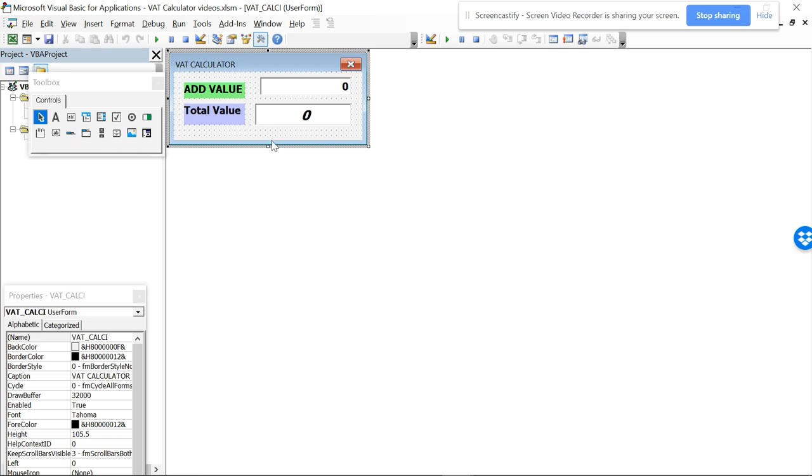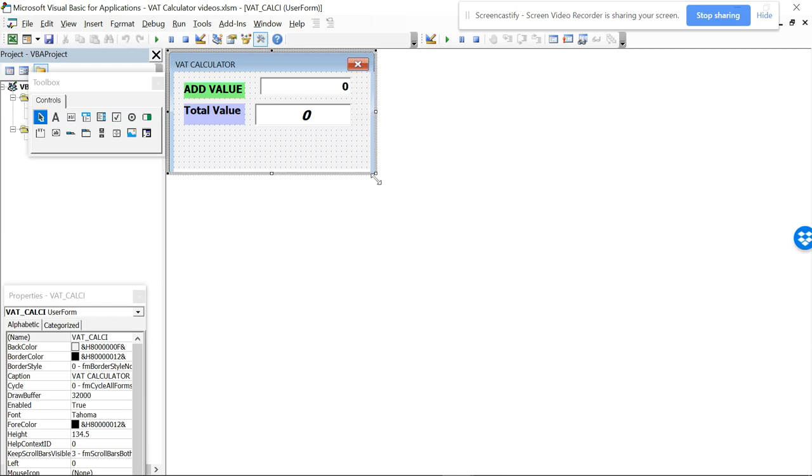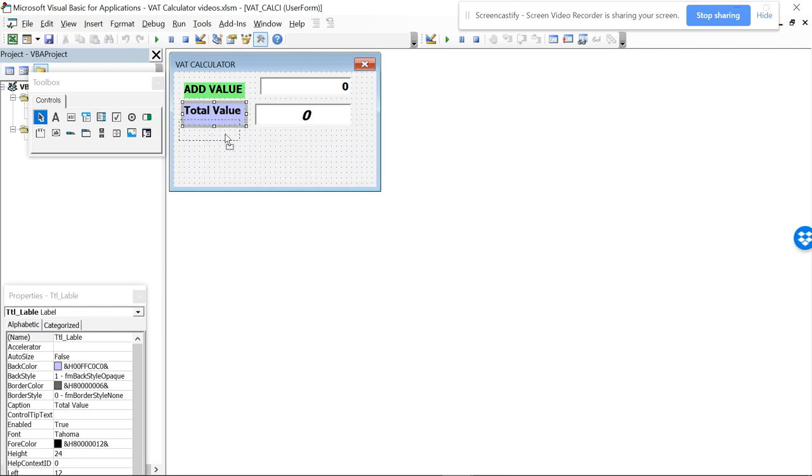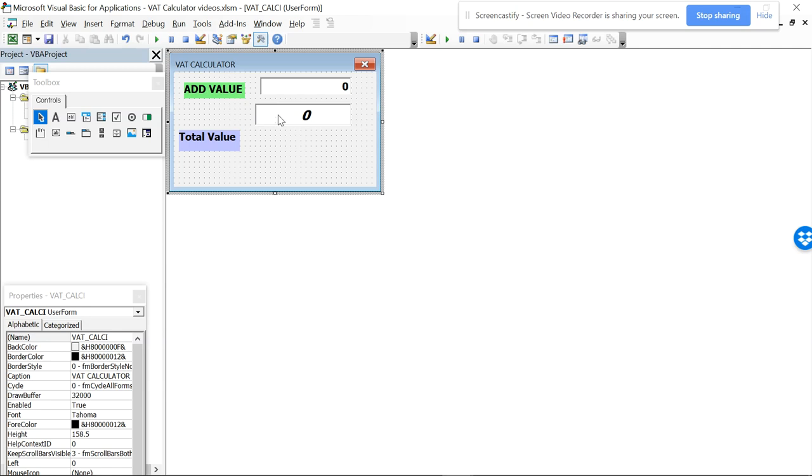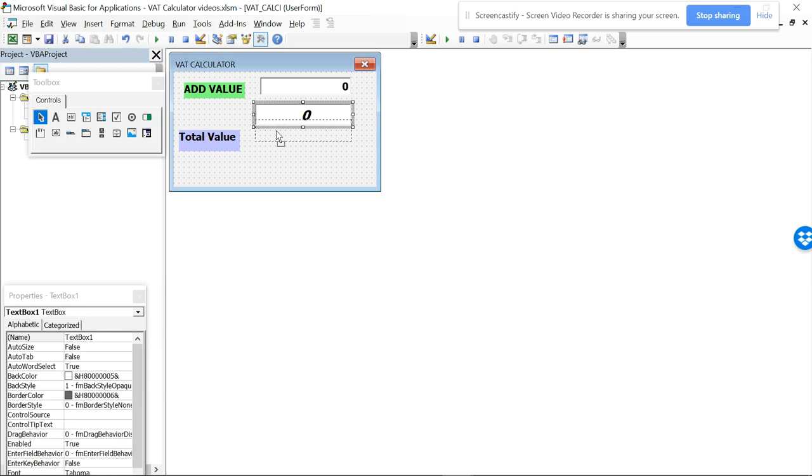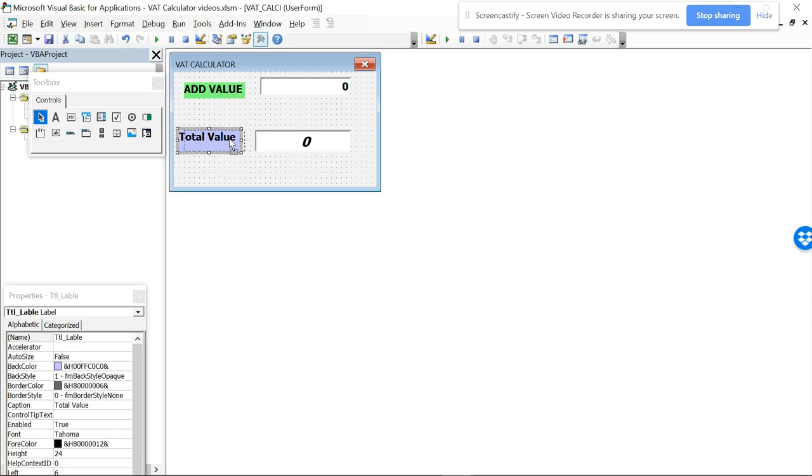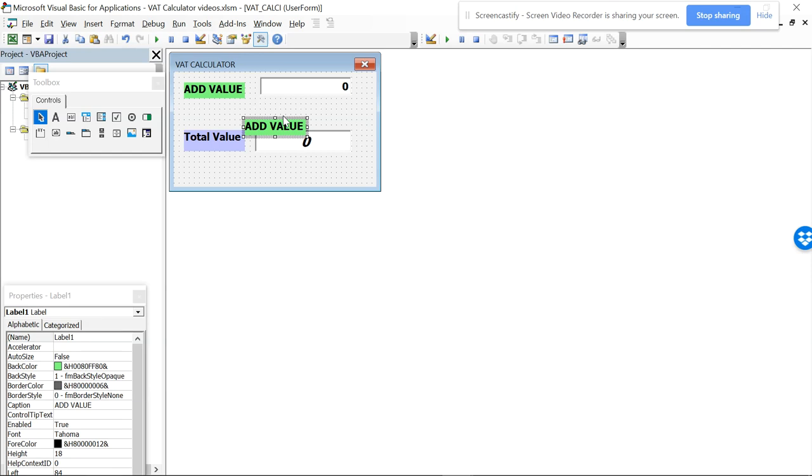Here we need to add some more labels and text boxes. So first we will do is we will drag this down. So this is good, this is our total answer.